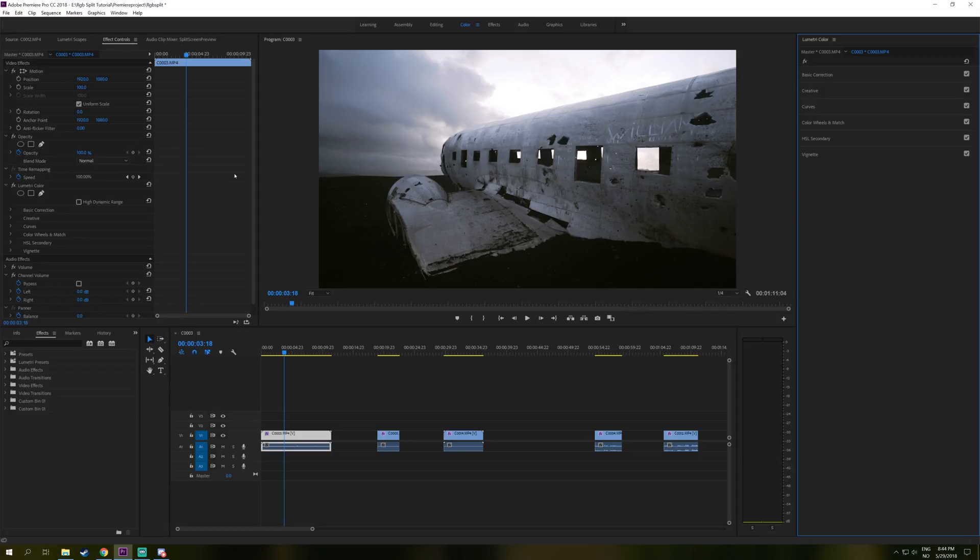So color match in Premiere, what is that? It's basically a little tool that you can use to match two clips together with the same color composition.